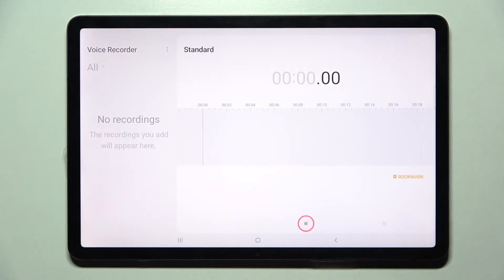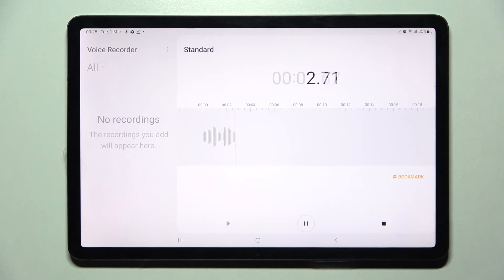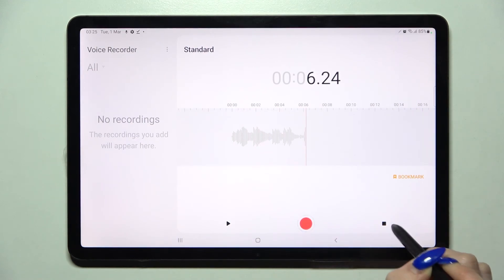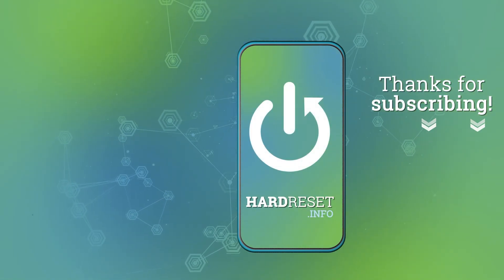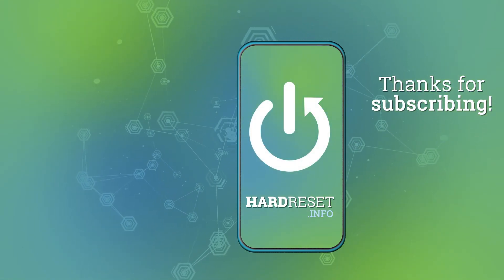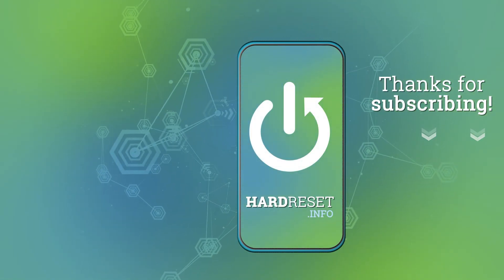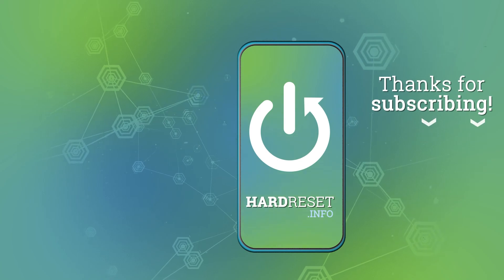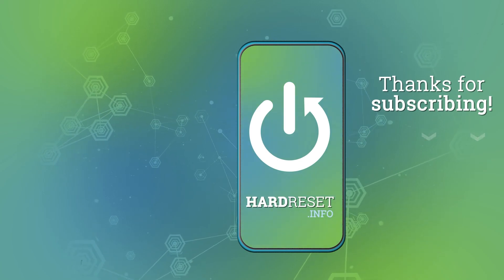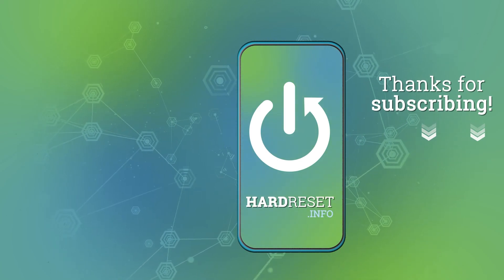Thanks so much for watching. If you enjoyed this video, smash that like button, comment, and definitely subscribe! Bye!